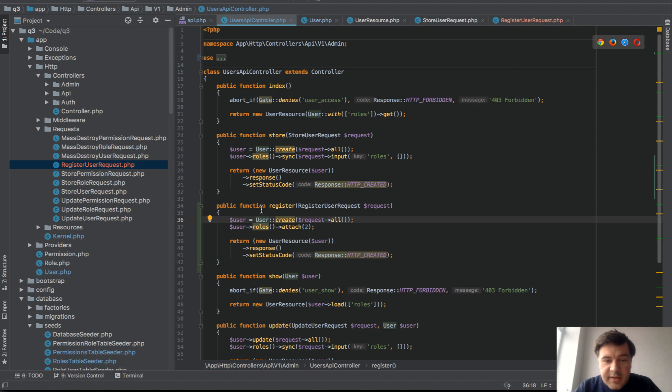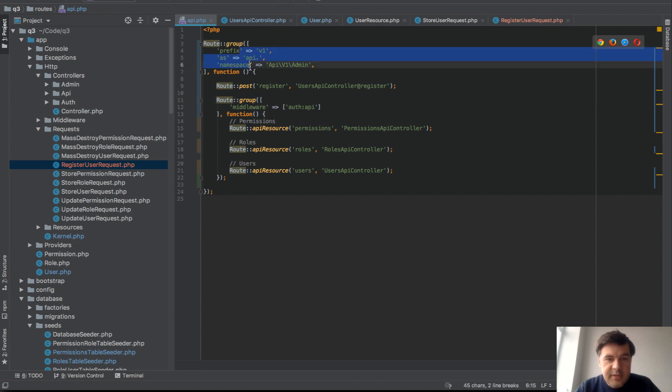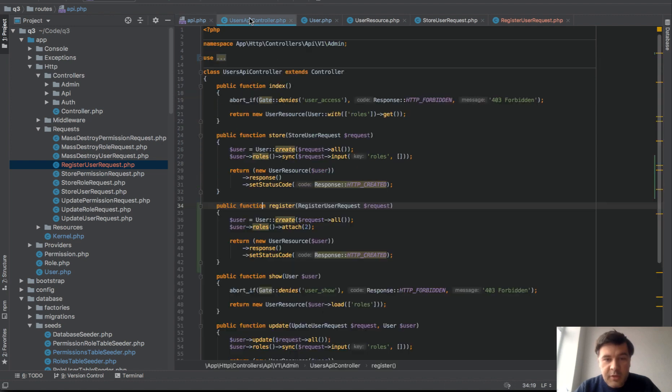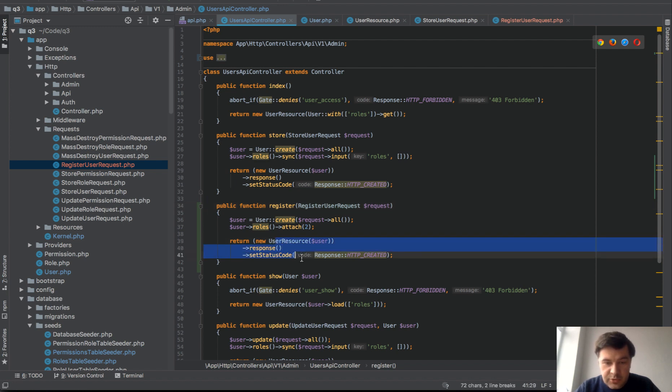I guess that's it. This is the typical way how to add public endpoint to API with prefixes, with middleware, with not middleware, with form request for validation and with returning user resource.